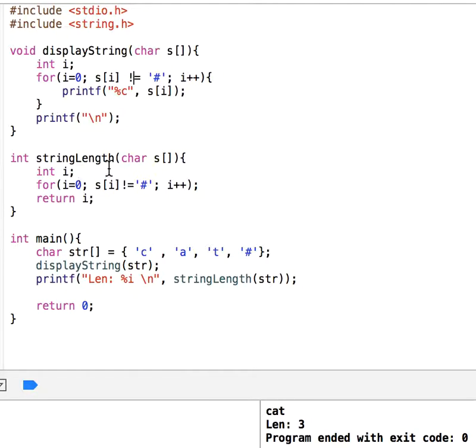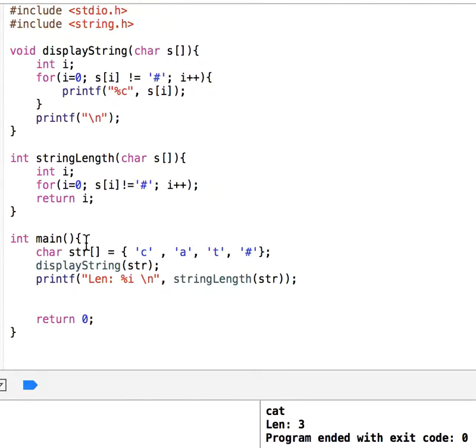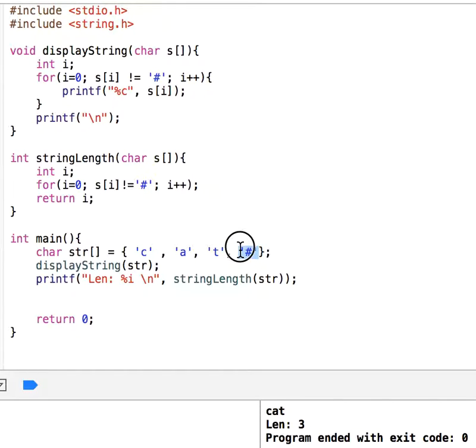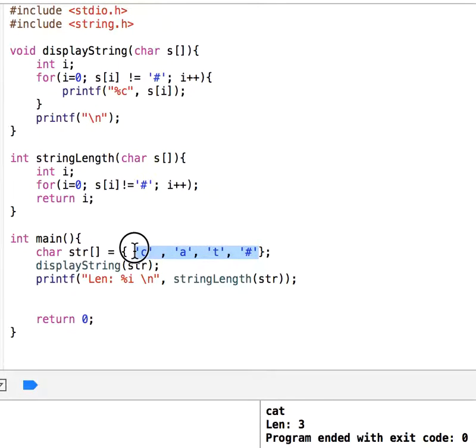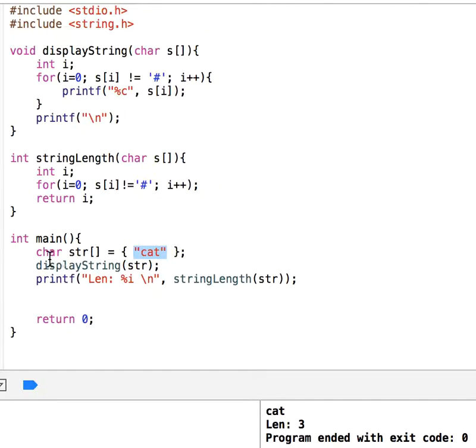The advantage of this one is you don't have to use a special character to end the string. For example, I can just say cat like this in the double quotation. Let's find out how many characters there are.